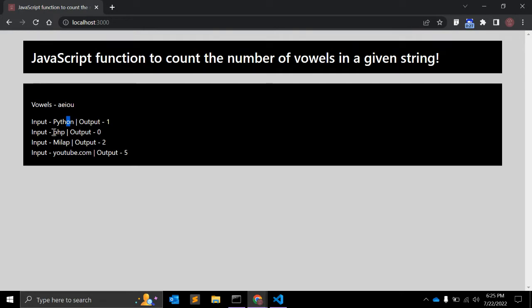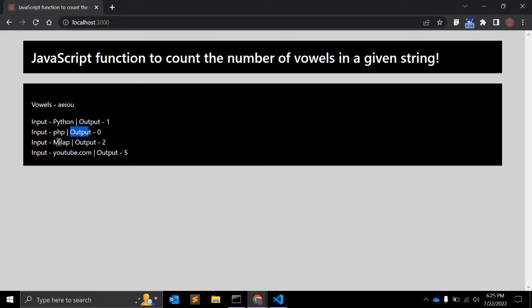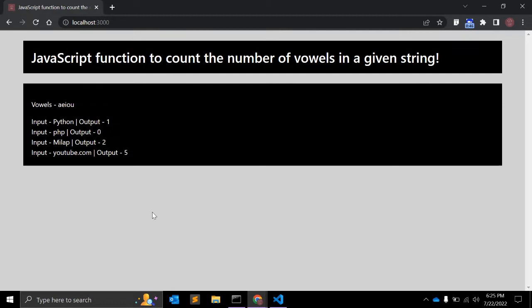Same as PHP, we don't have any vowel so output will be zero. For my name Milab it will be two because a and i. So sometimes as a fresher or in an online interview you might get asked to create such a JavaScript function. It is very simple but interesting as well, so let's start creating the function.